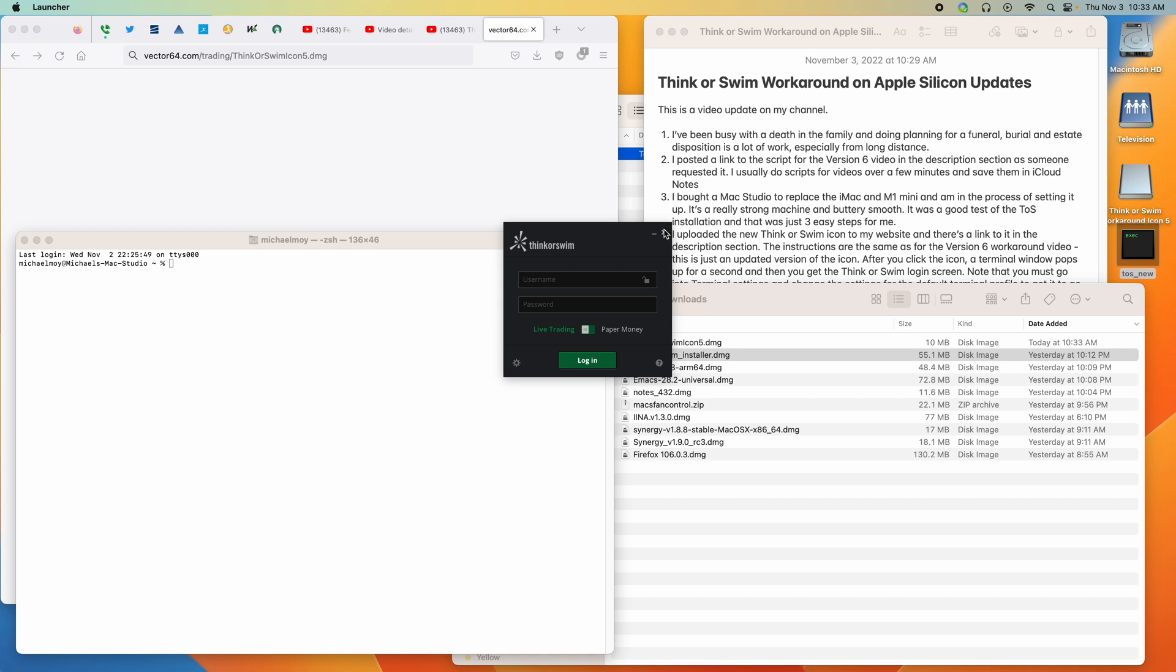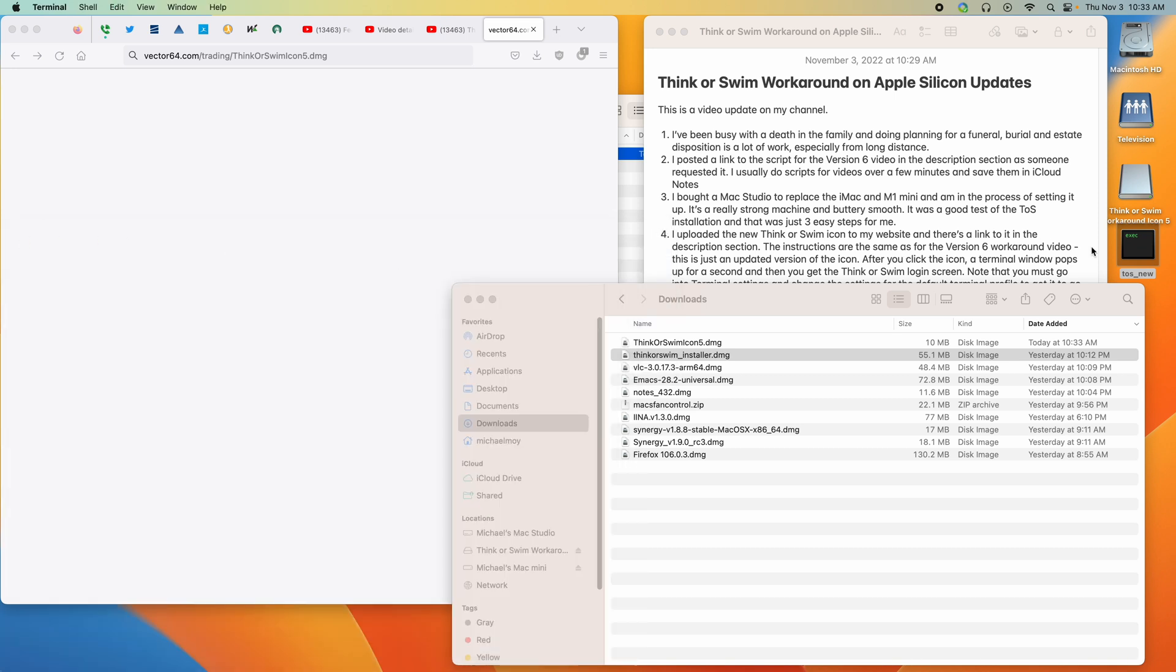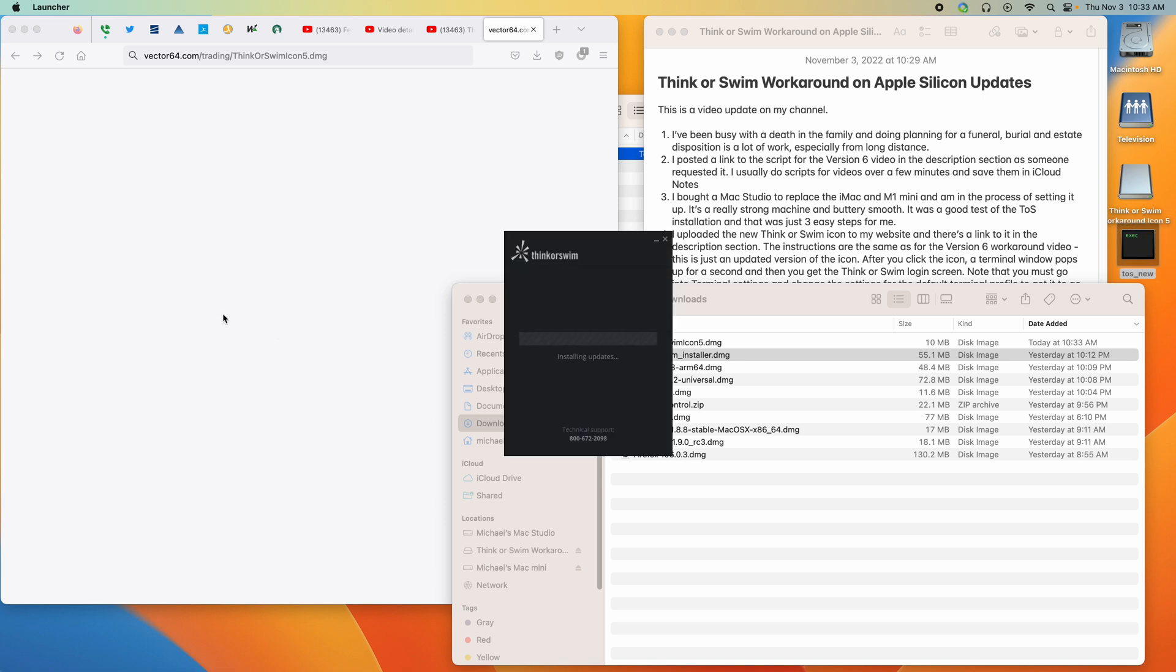So I'm just going to kill that and next time when we double click it, you notice the terminal window was up for a moment and then it popped away and then it brings up thinkorswim.